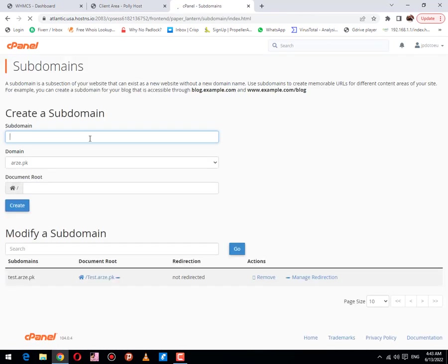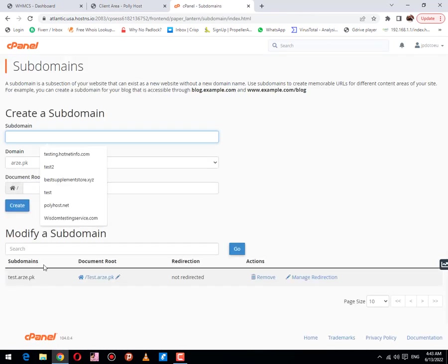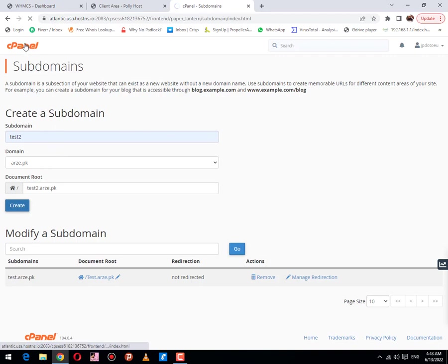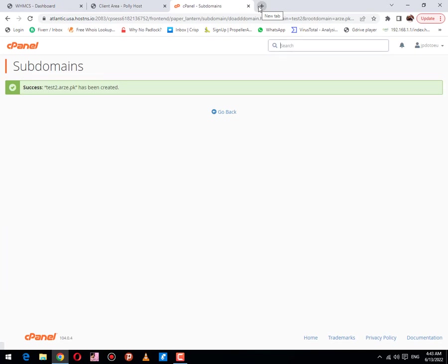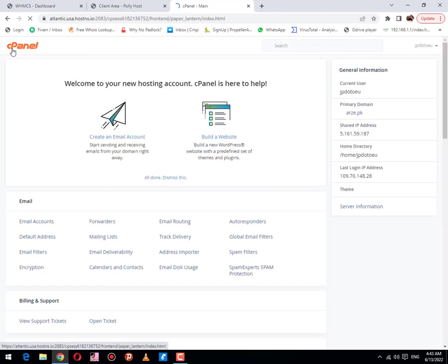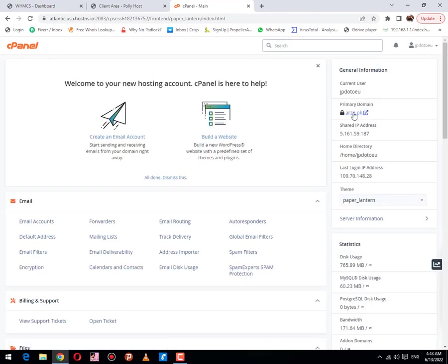I have already created a subdomain test, that's why I will create another one named as test2. I would like to tell you that I'm creating subdomain because I have already a website on main domain.